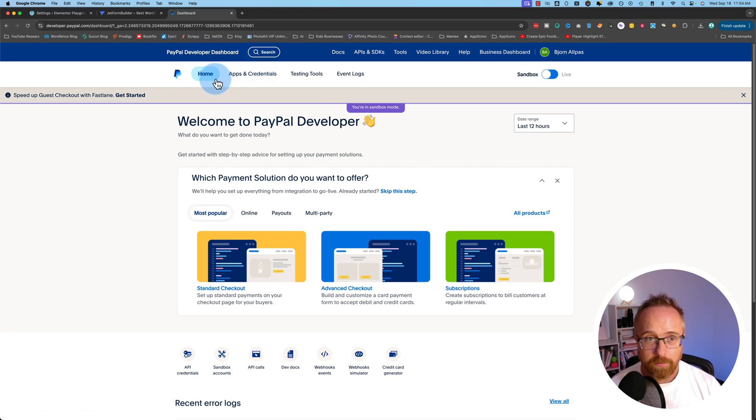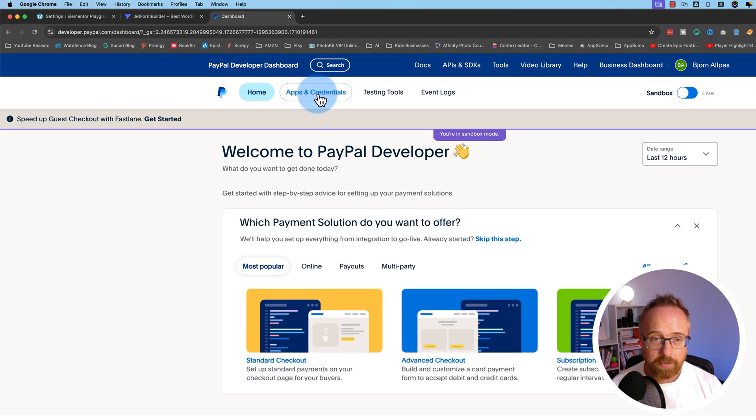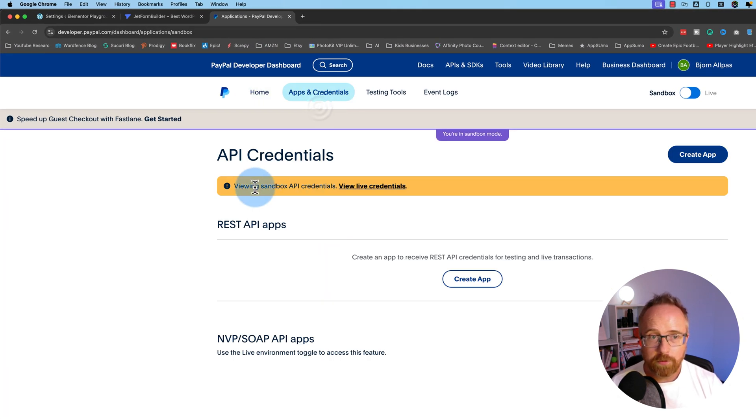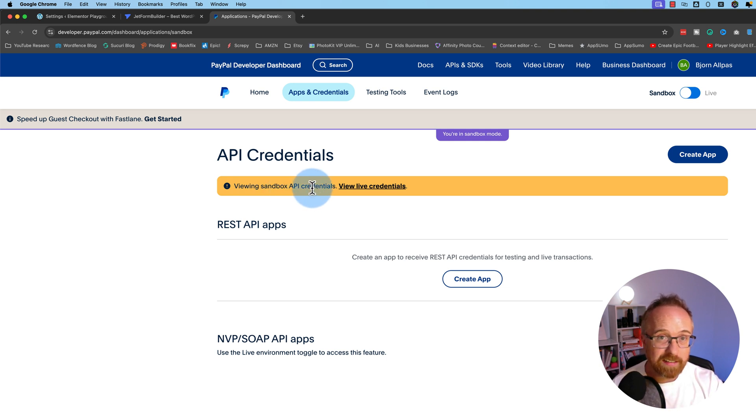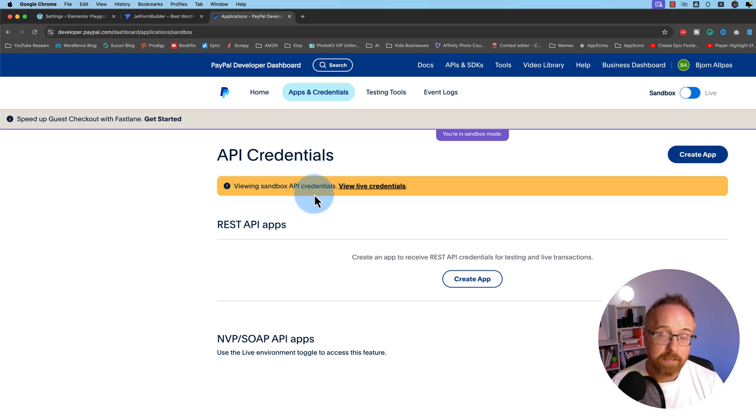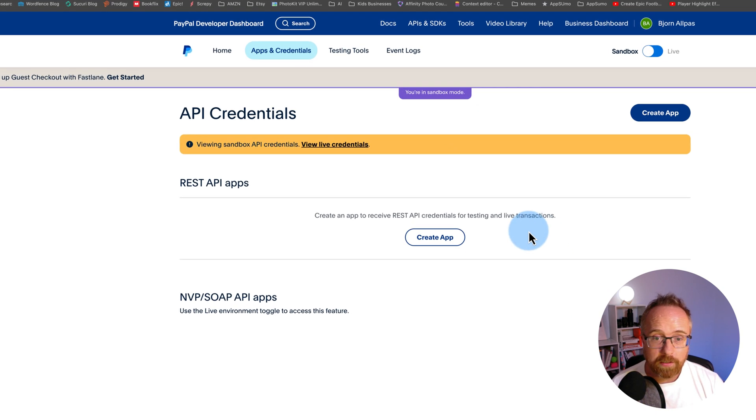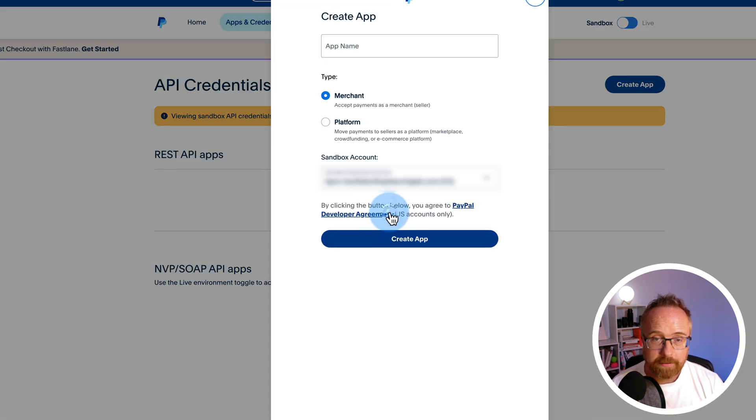Inside of here, we go to apps and credentials. This orange notification says with sandbox API credentials. Again, another backup just to make sure you're testing things before you actually go live with accepting payments, because you want it to work once it's live. So we click on create app to create an app.